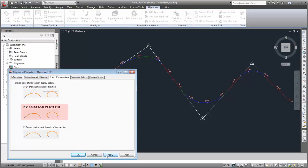The By Individual Curves and Curve Groups option displays an implied point of intersection for each curve.